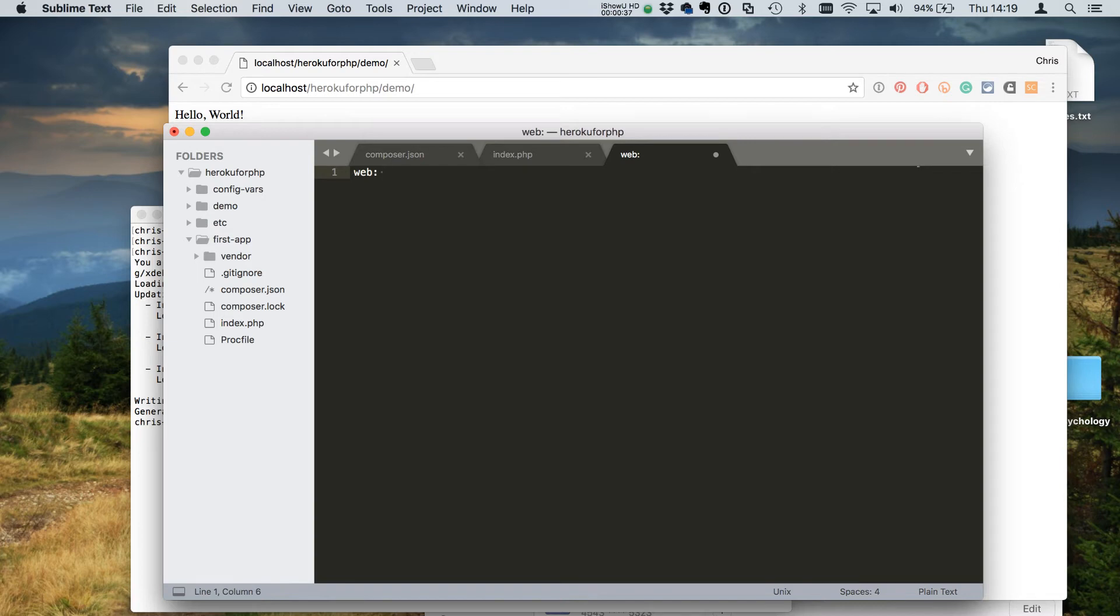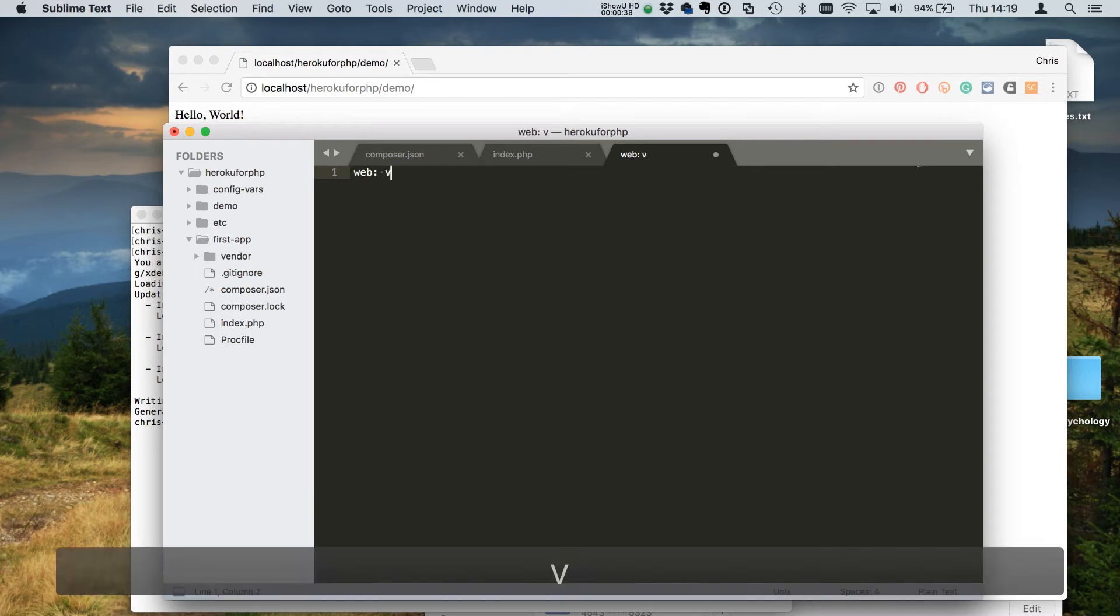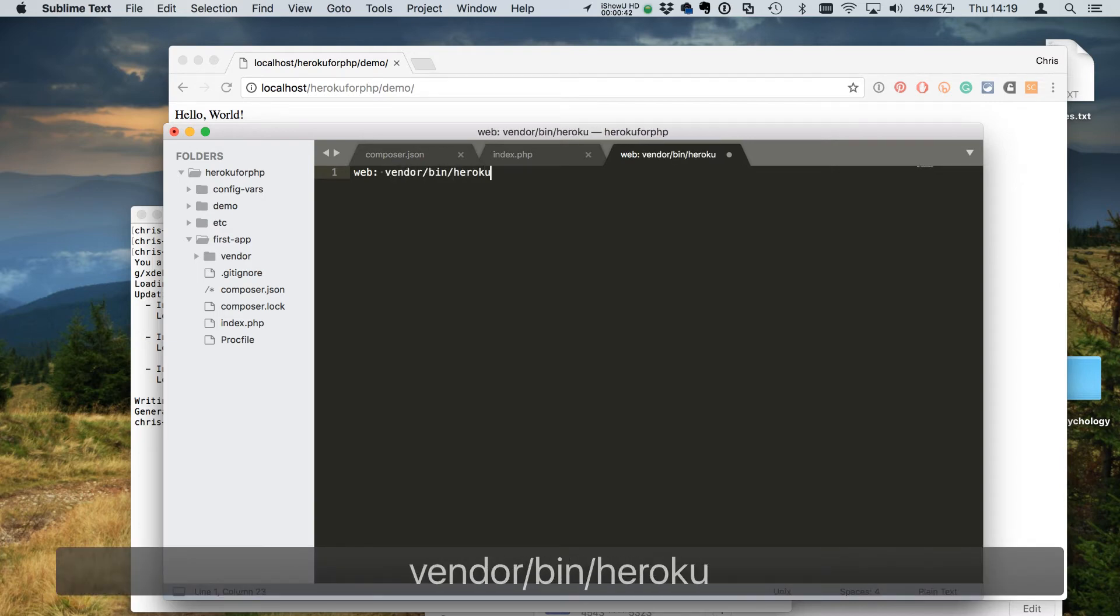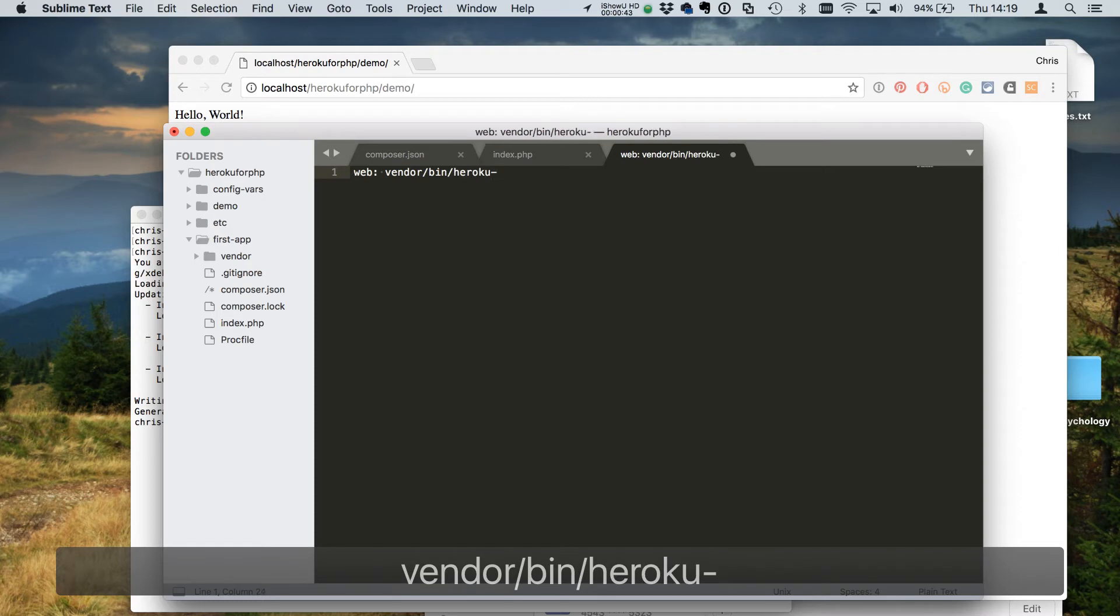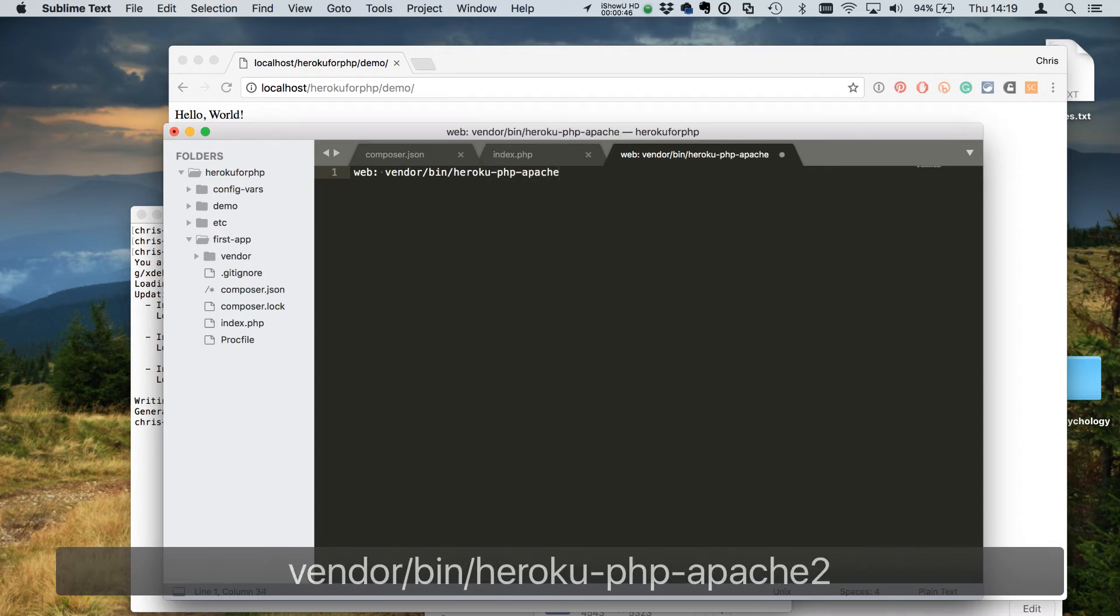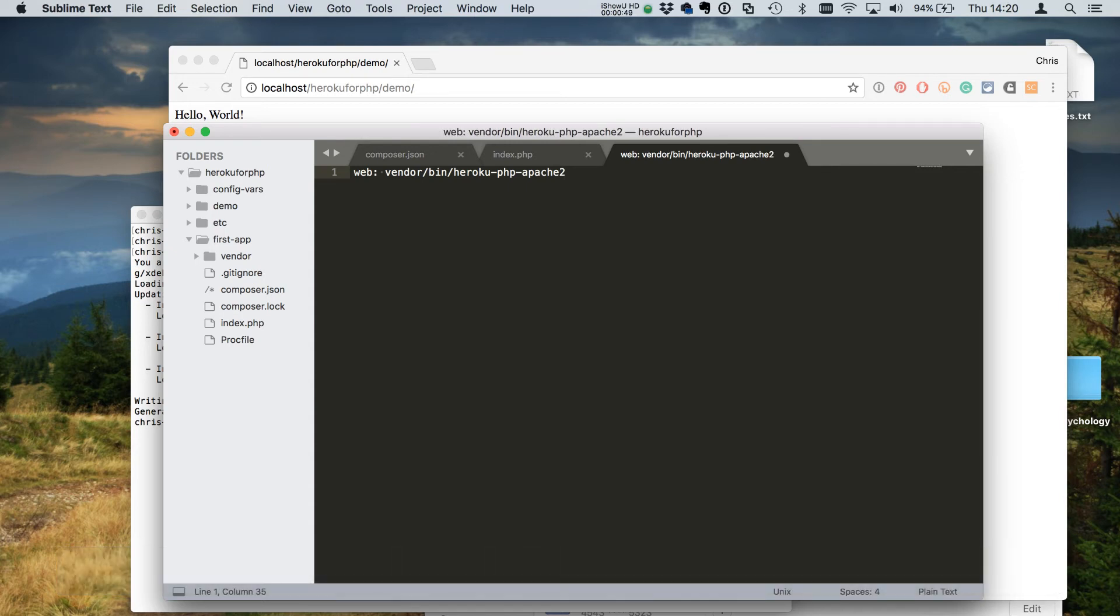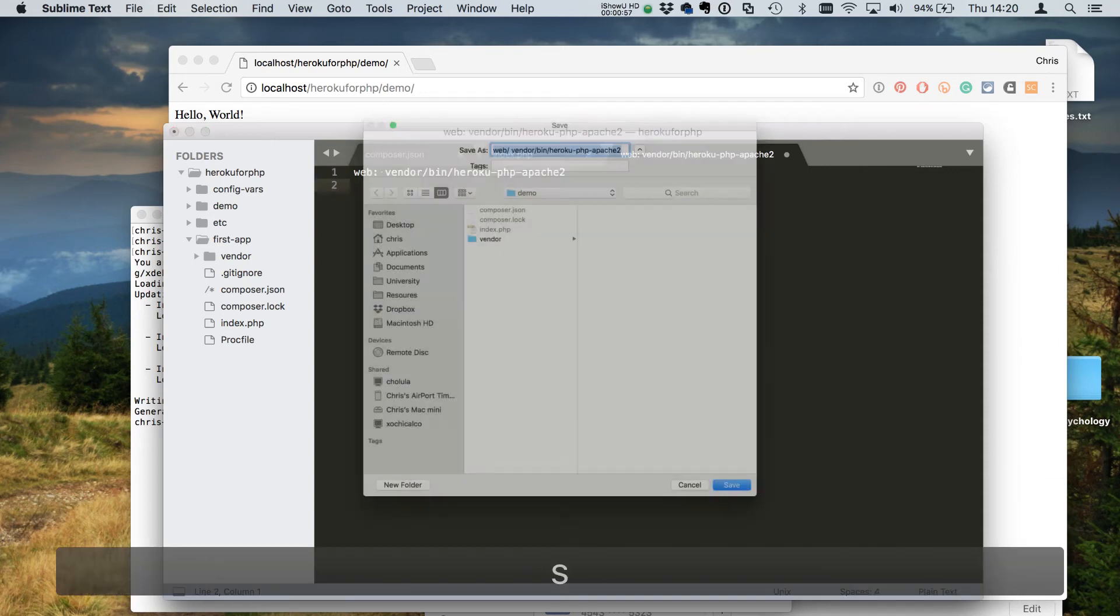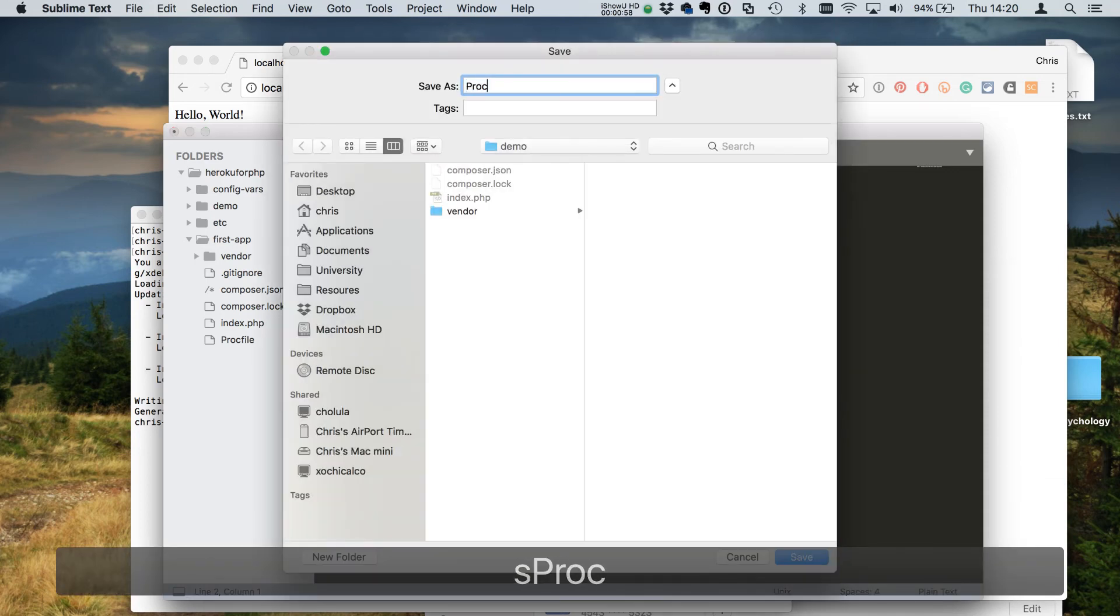To make that work we just need to enter the Heroku-specific path for where we want that, and it's this: web colon vendor slash bin slash Heroku dash PHP dash Apache 2. There's no kind of secret to that, it's just some Heroku magic.